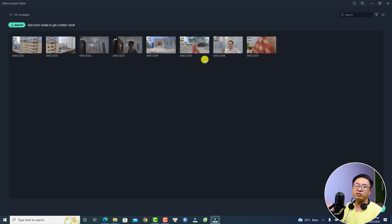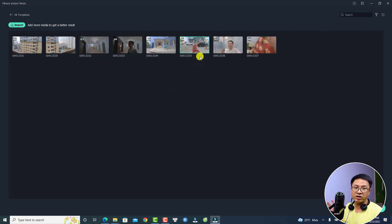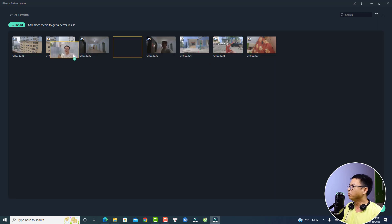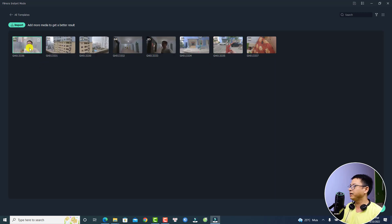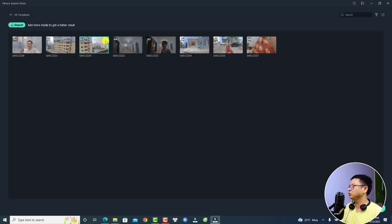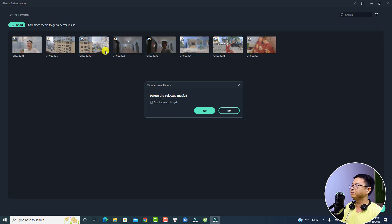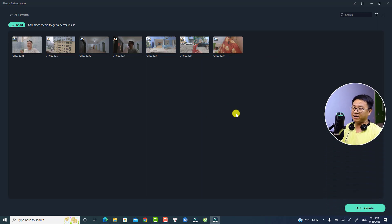Now you have all the footage in this window and you can rearrange your footage if you want. For example, I want to move this one to the beginning. And if I want to delete something, I can just click this button to delete it — delete the selected media.